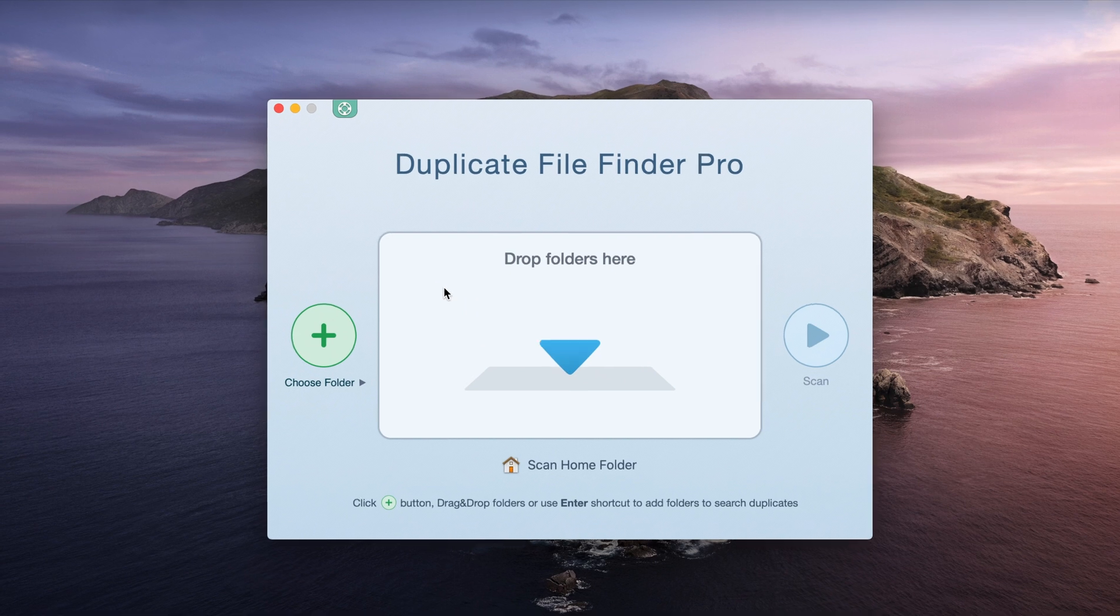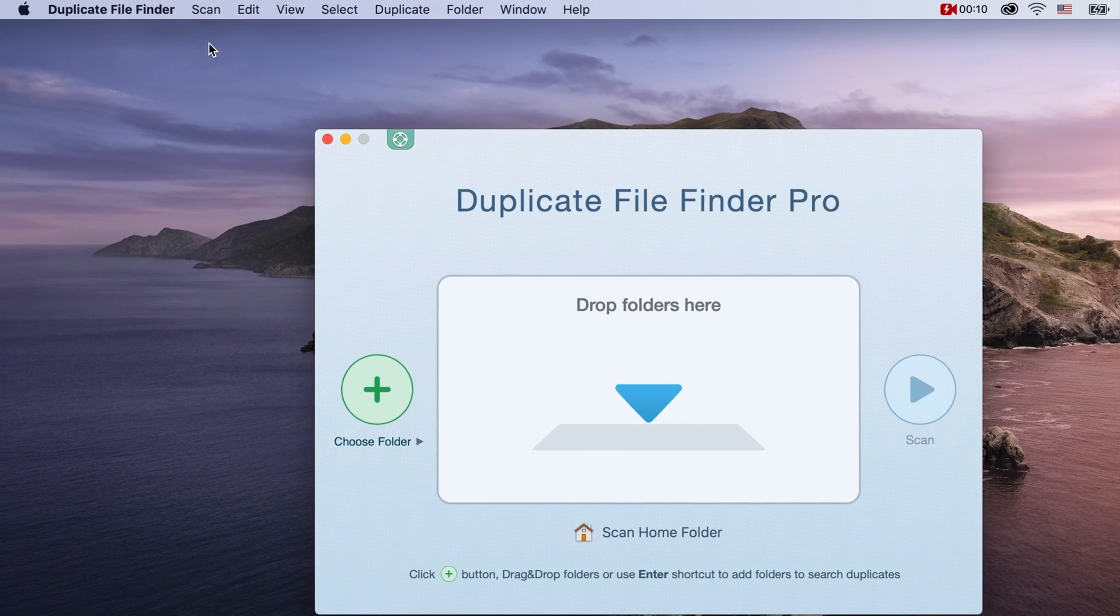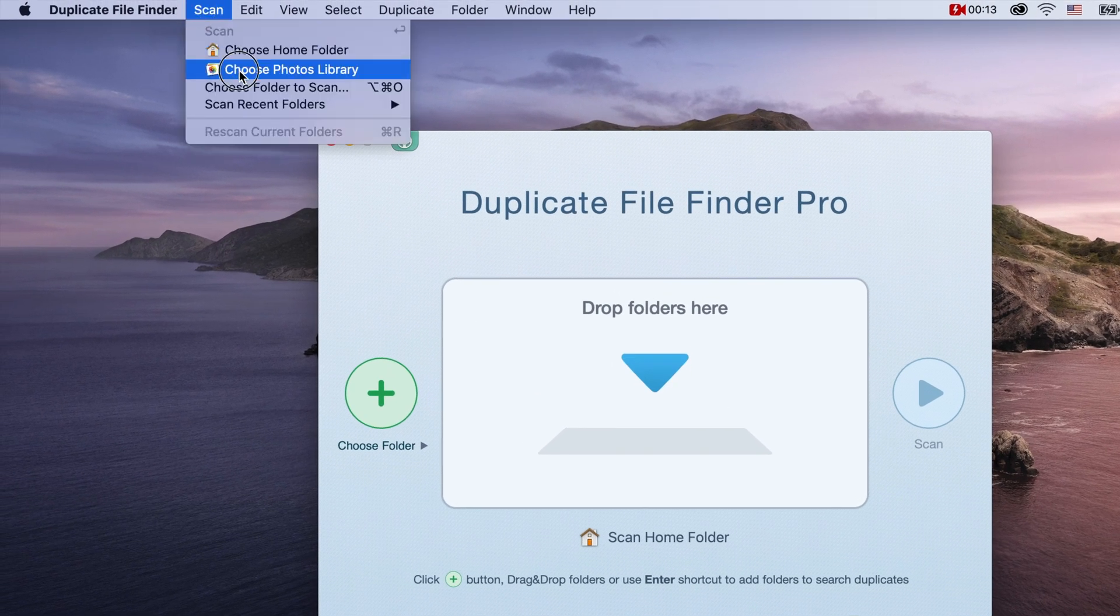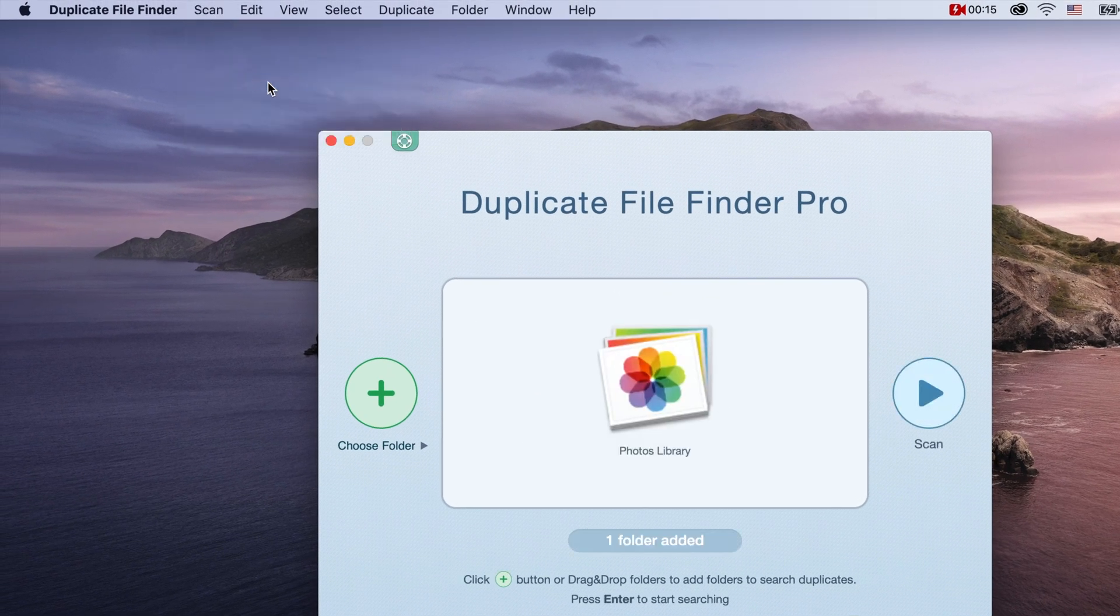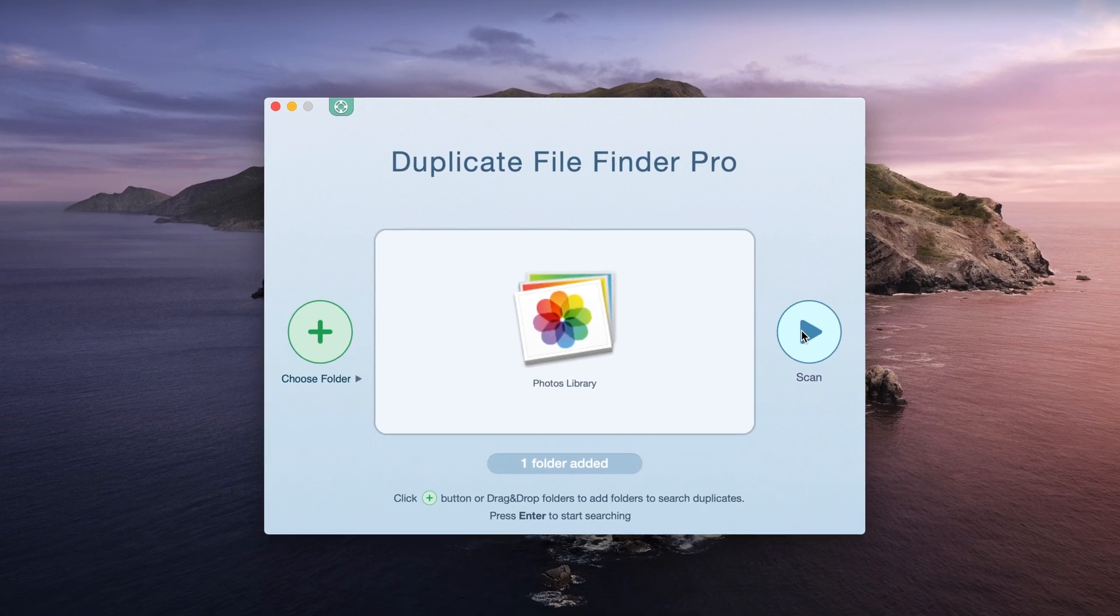Launch the app and select Scan in the Mac menu bar. Then click on Choose Photos Library there and click on the Scan button.